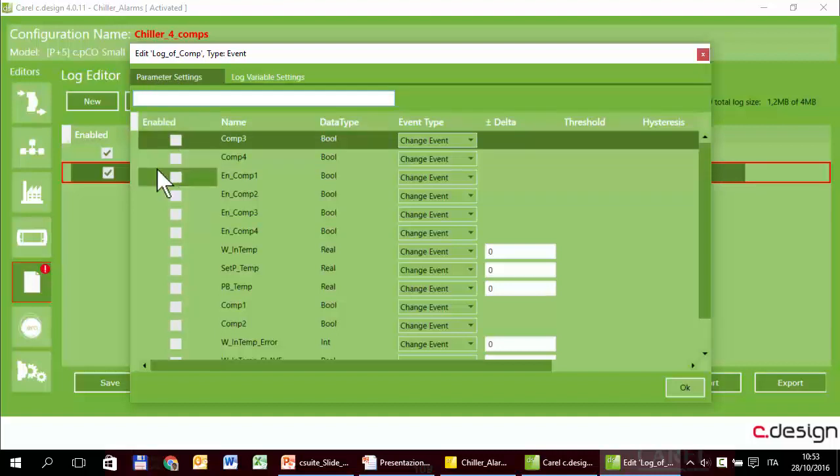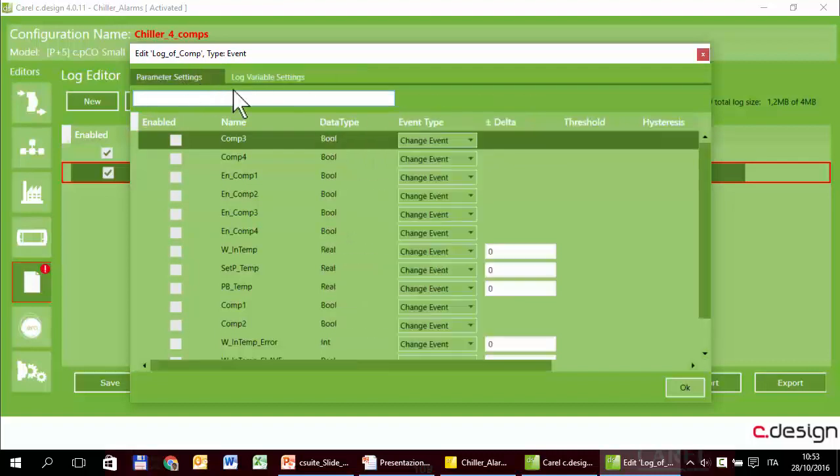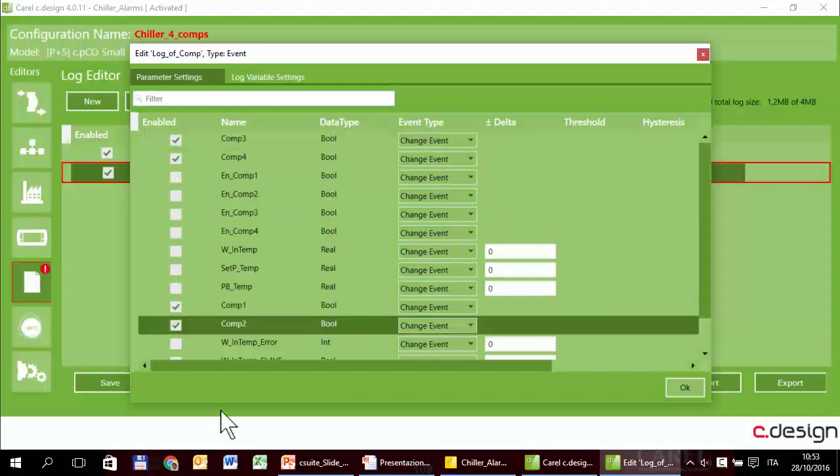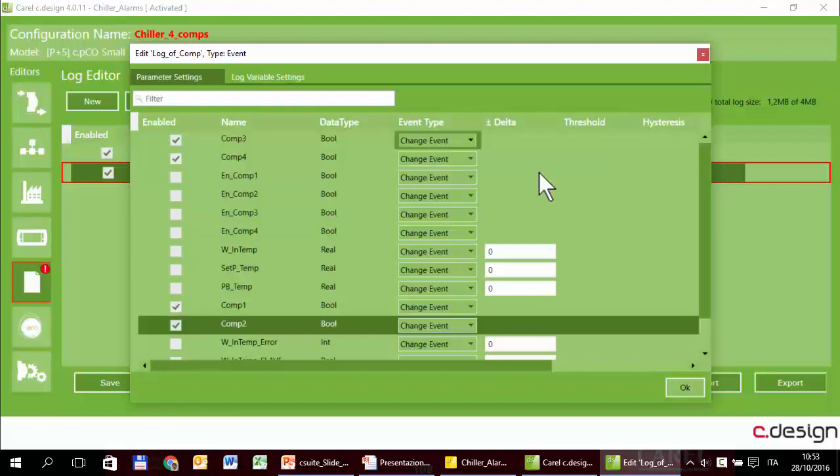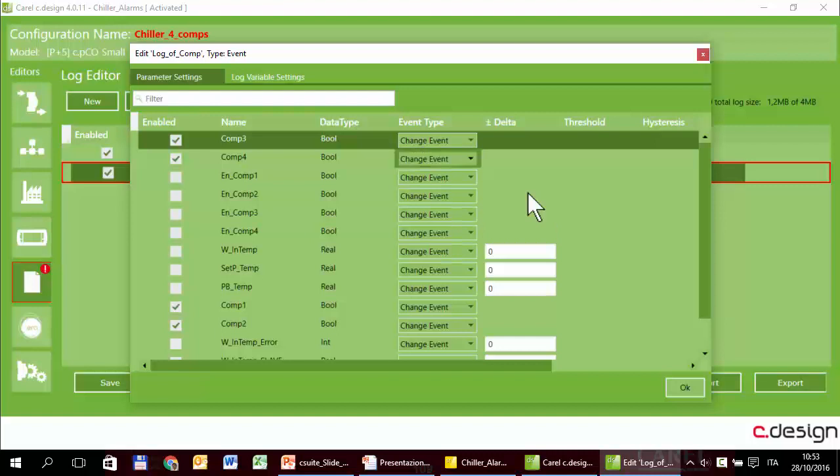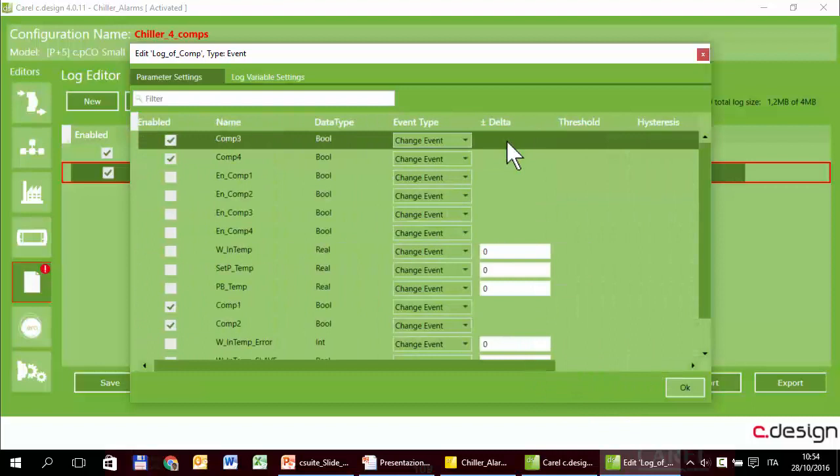So when the variables that will be indicated here, selected here, will be recorded. We want to record the compressor status, so the triggers are the four variables representing the compressors. When one of these variables change, there are two options: change or alarm. Alarm is very particular, and I leave you to read the manual to understand how it works. Typically we use the change event. You can see that for the boolean variables, there are no other options in this column.